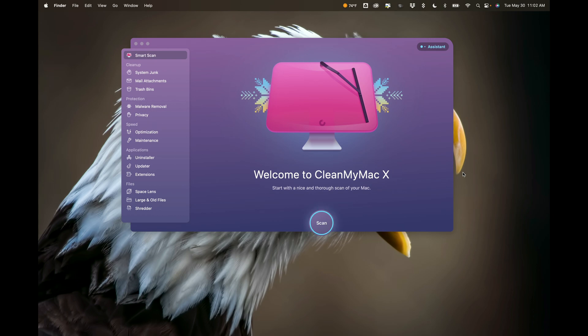Now, in today's video, I want to talk about a feature of CleanMyMac 10 that I haven't talked about in the past. You may have noticed that I'm doing this recording on my MacBook Pro. I most often do recordings using my iMac.